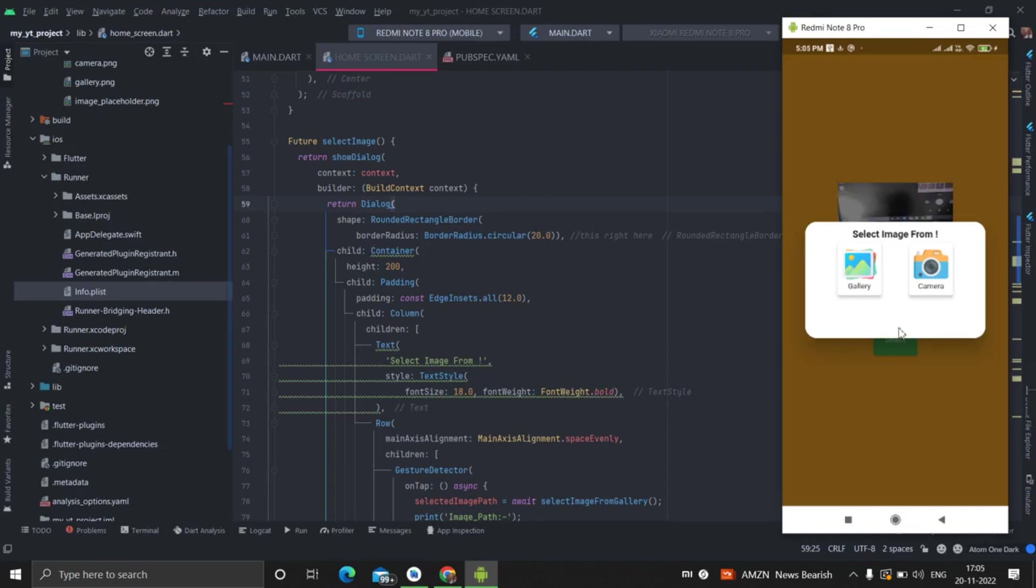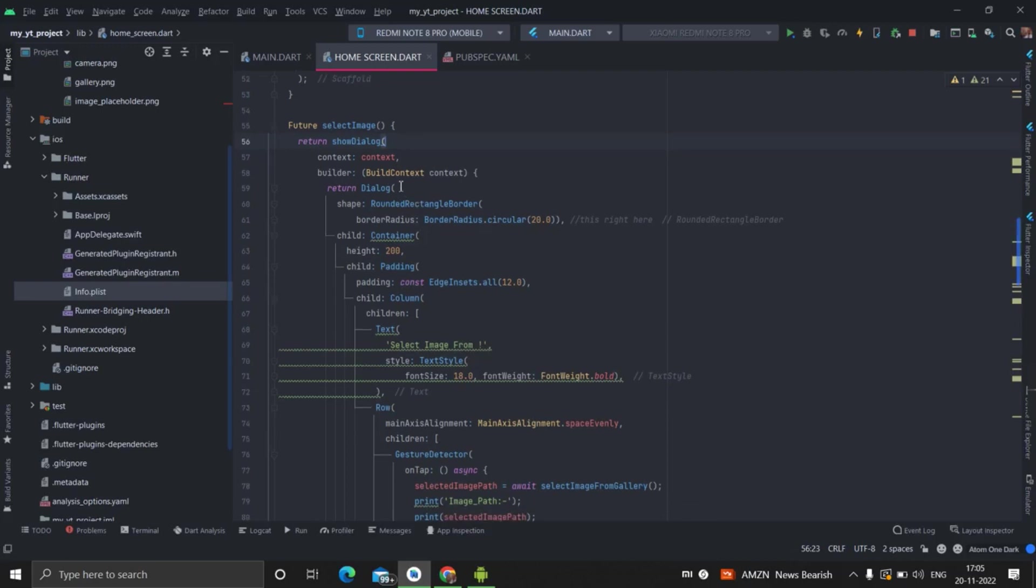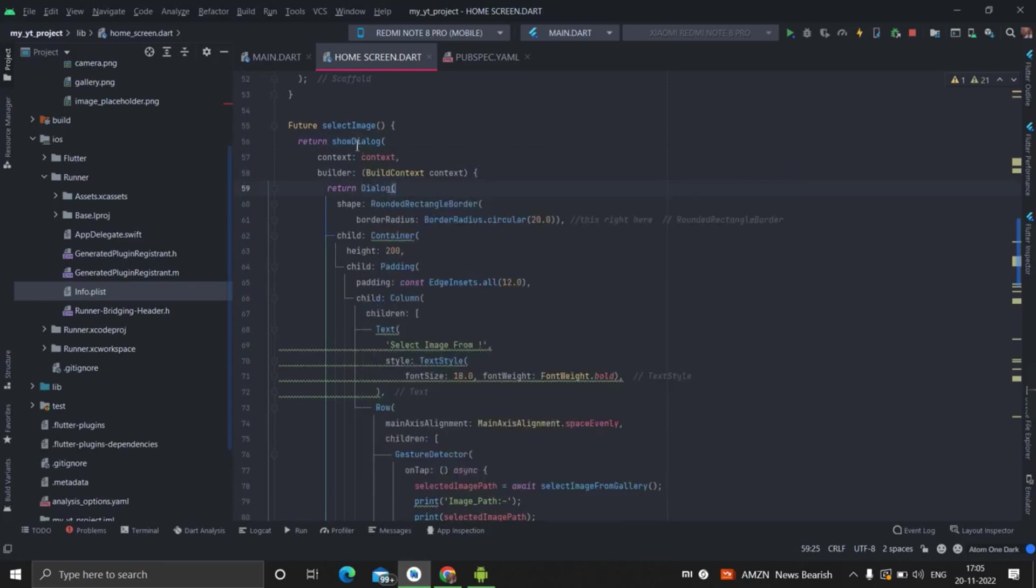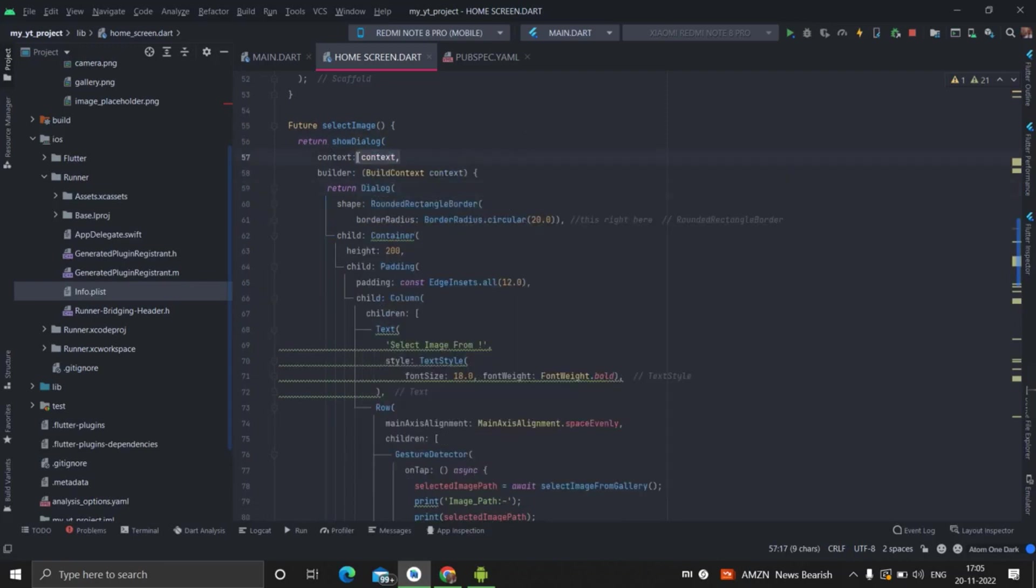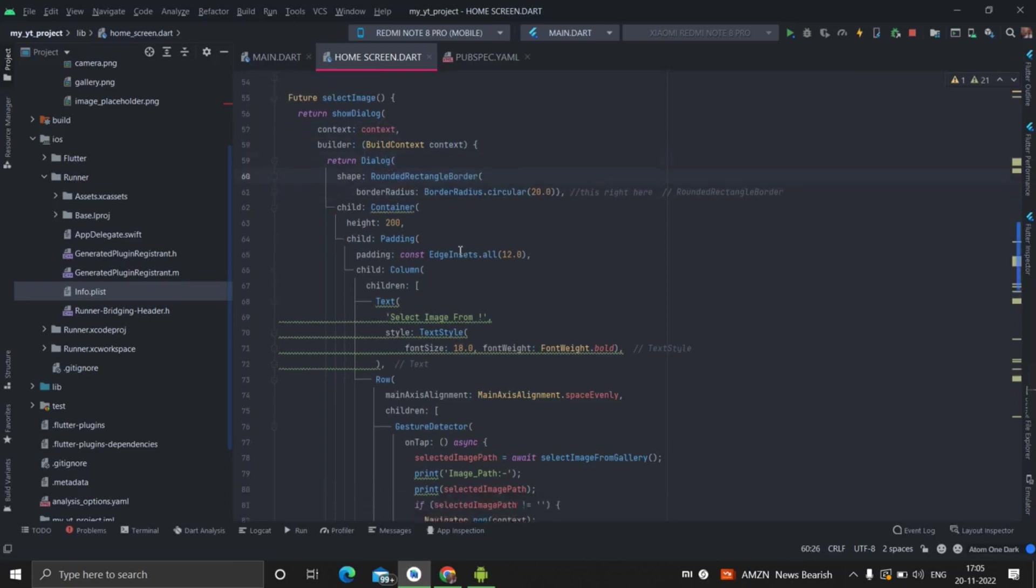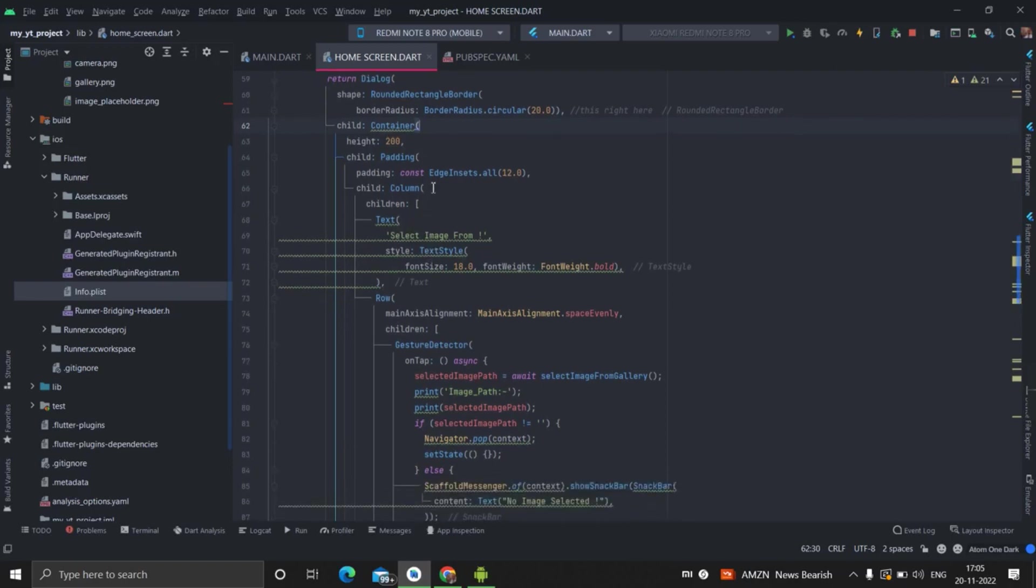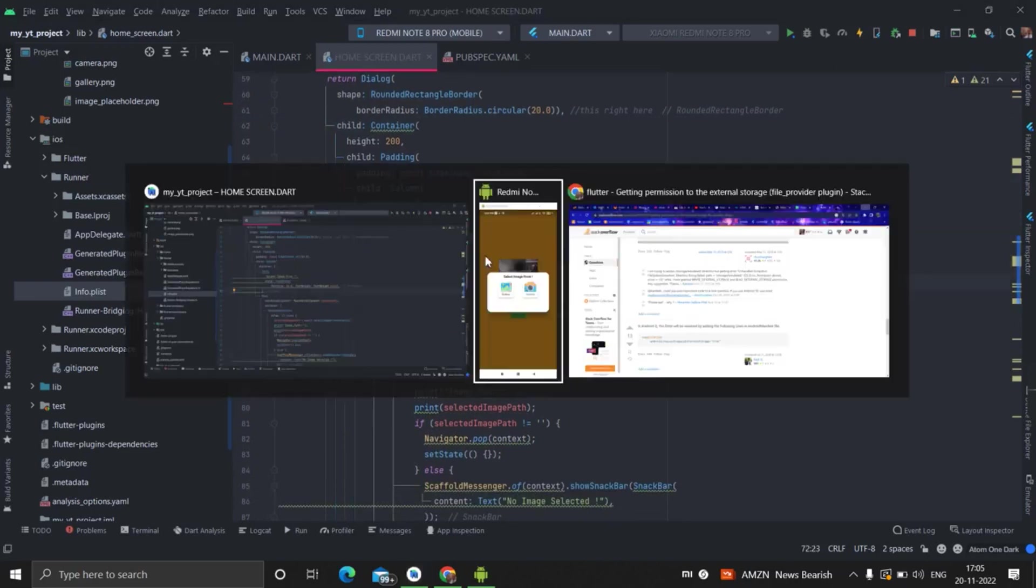These two options contain image and text. There is header text also. So I will describe this dialog now. So this method contains show dialog, and inside this there is dialog widget and this show dialog, there is context, this is the current screen basically. And inside this dialog, I have given the design.